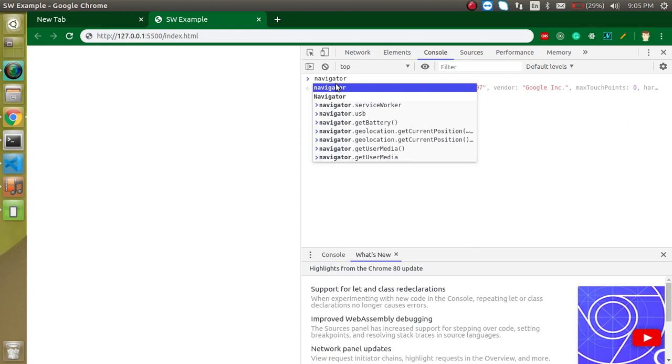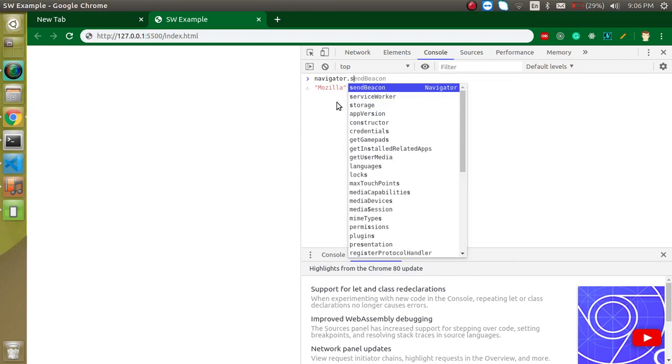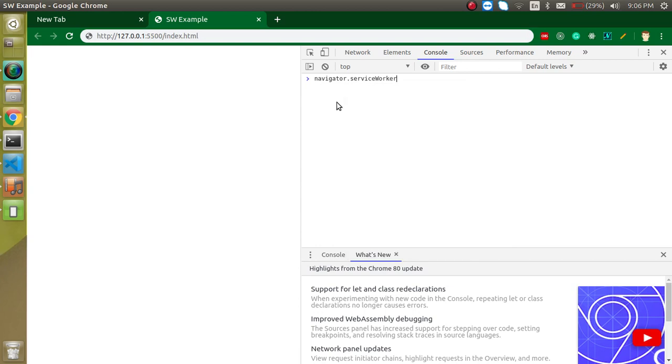But in some browsers like old Internet Explorer, you are not able to find navigator.serviceworker and in these kind of browsers we cannot simply use the service worker and the PWA website also. So when we are making it, always we have to check that in our current browser or our page, service worker is available or not.